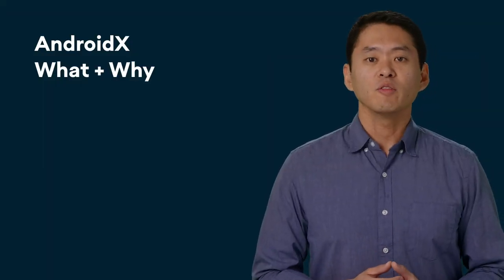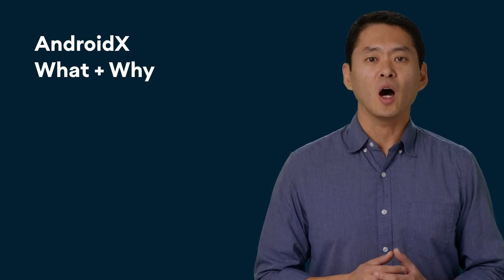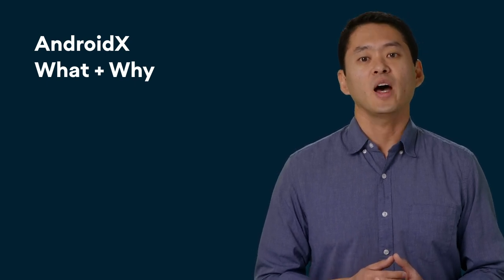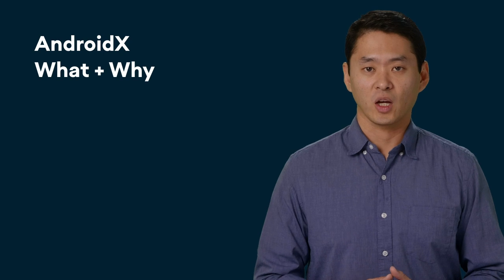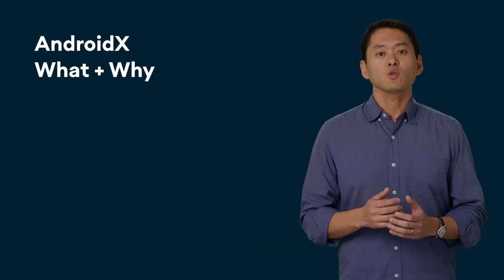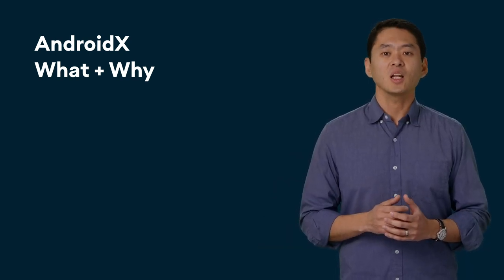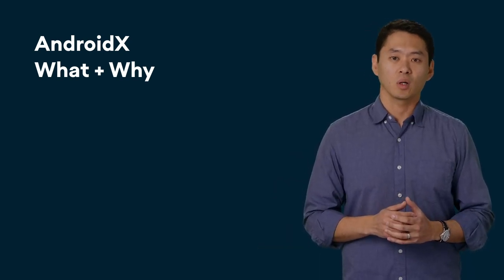So that's a brief overview of Jetpack. Now, let's talk about how to use that in your app. For that, let's talk about AndroidX.